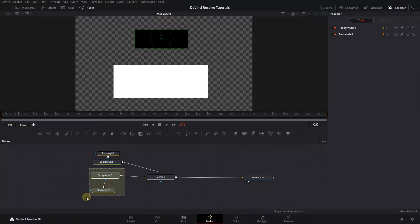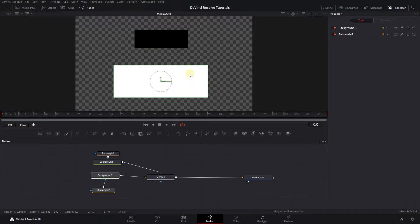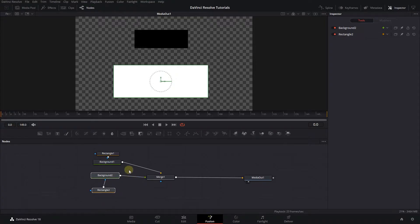Here, I want to use expressions to connect the width and height of the second background to the width and height of the first background.